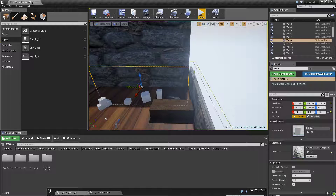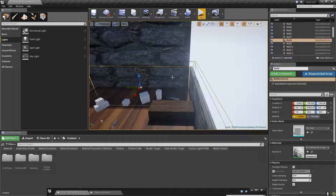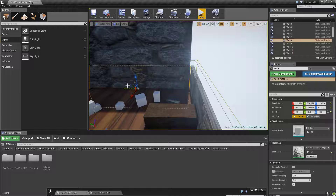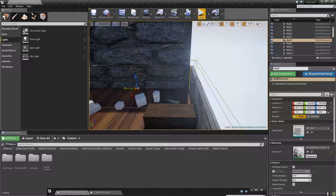Hey guys, welcome back. We're going to go over quickly how to fix these problems that we have.